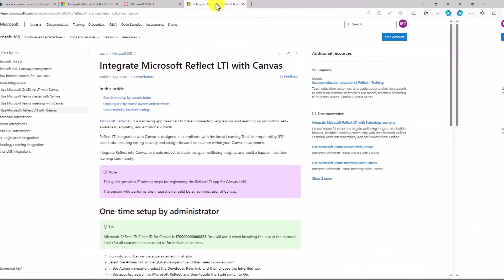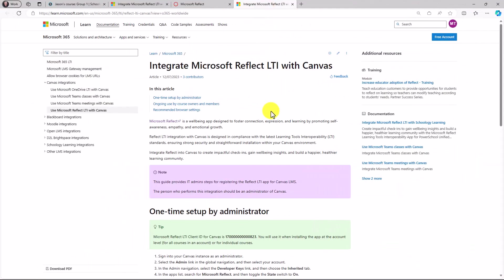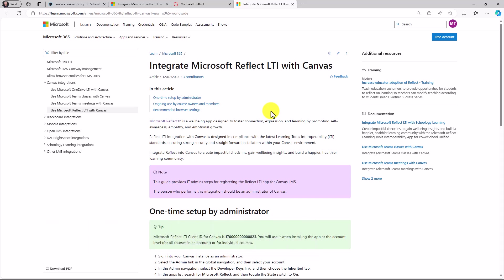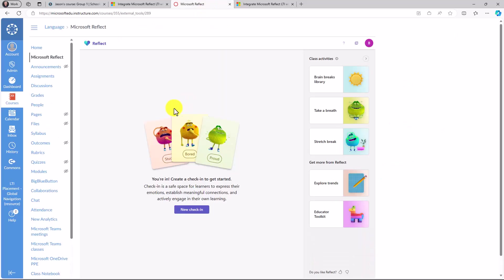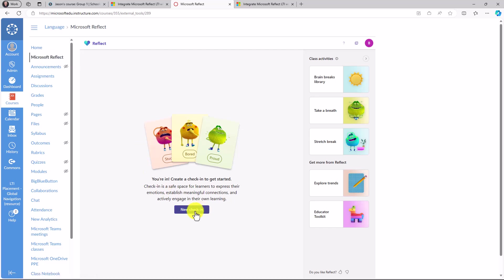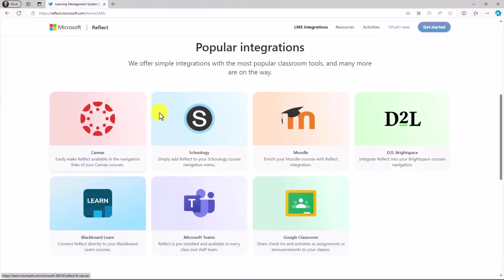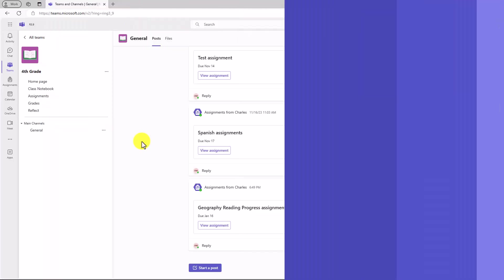Similar with Canvas, we've got an entire page on how IT admins can set up reflect in a Canvas learning management system. Let's say right here, I'm an educator. I've already signed into my course. I've got Microsoft reflect integrated right here on the left. I can create a new check-in just like you saw before in Schoology. It's very straightforward and we're going to be adding more LMSs in the future. Stay tuned on that main reflect website and you'll see even more integration showing up.